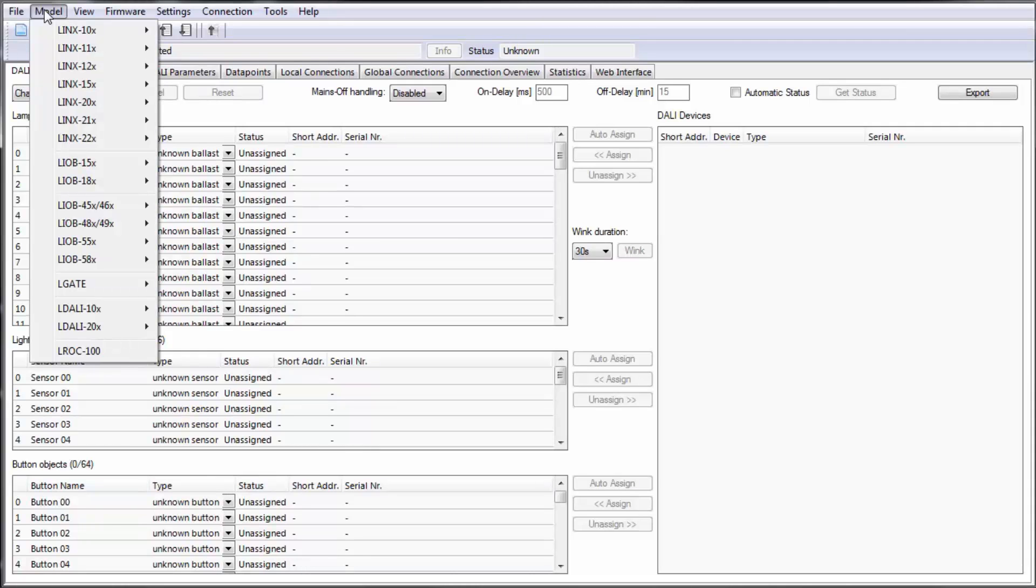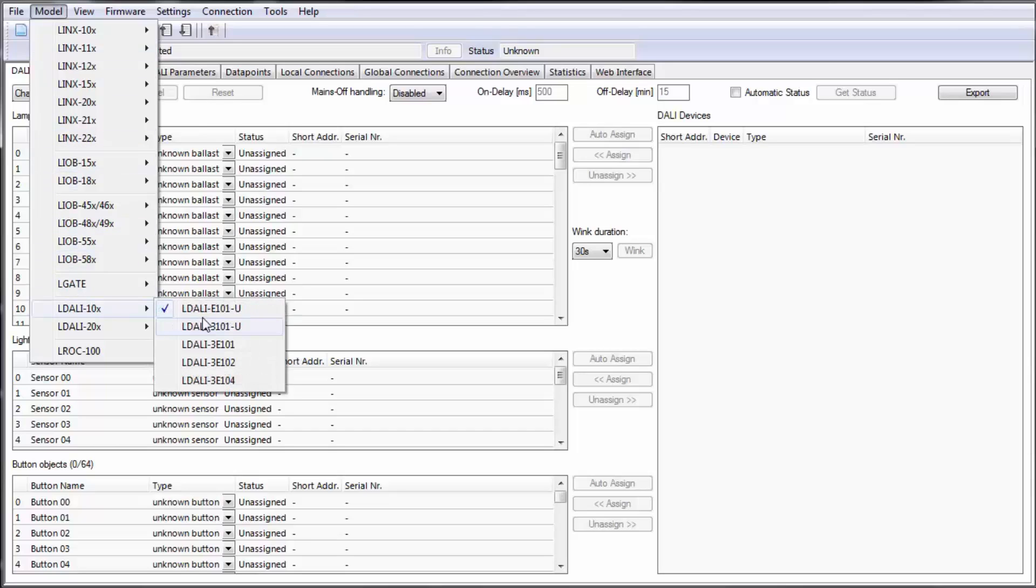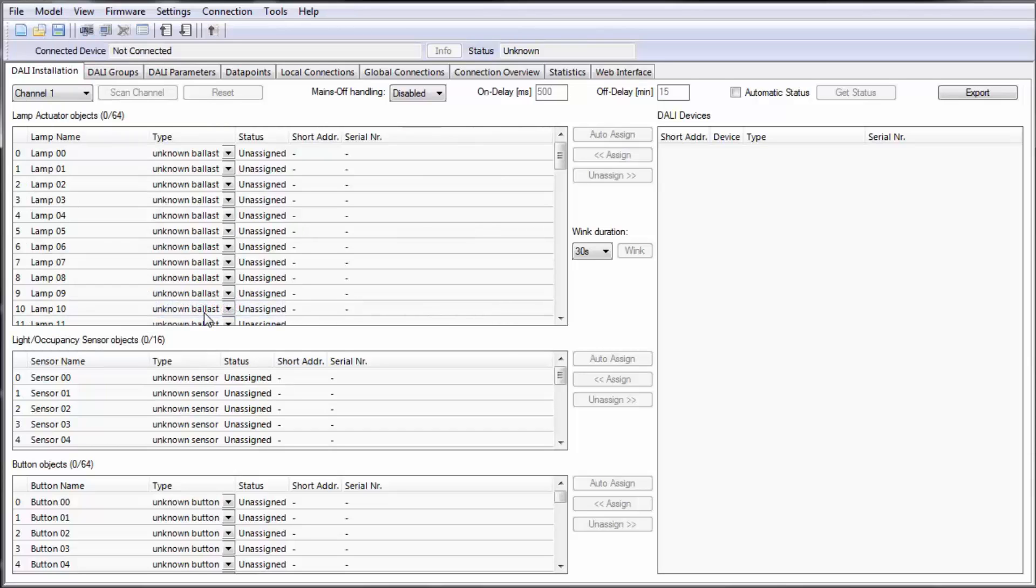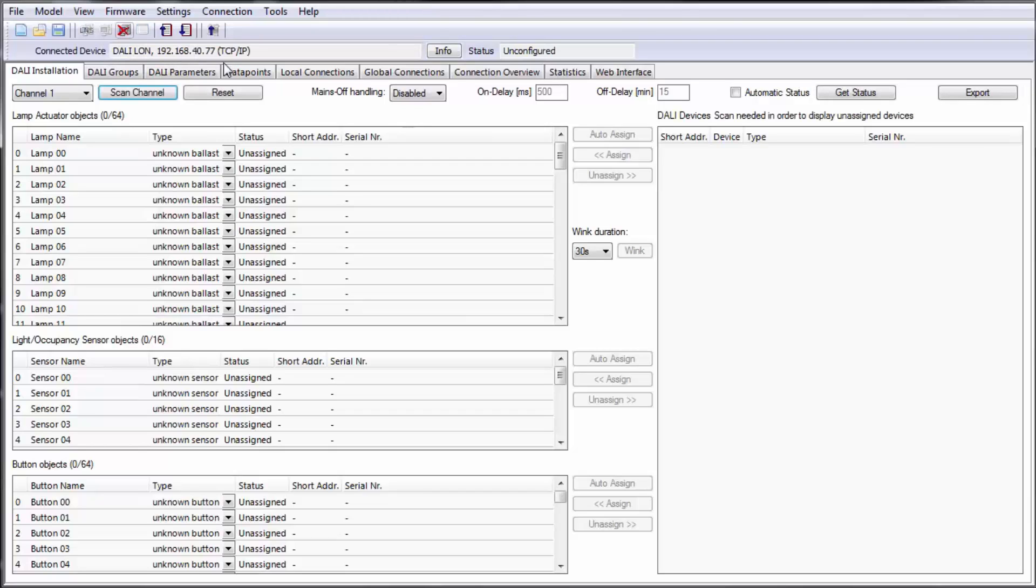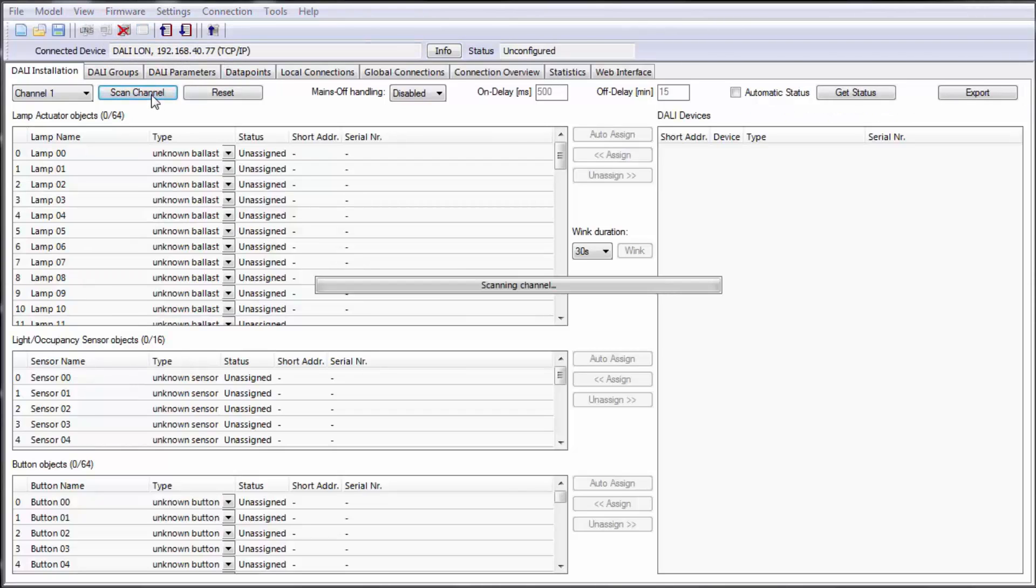Start the configurator, select the model and connect to the device. Now you can start the scan and search for DALI devices.